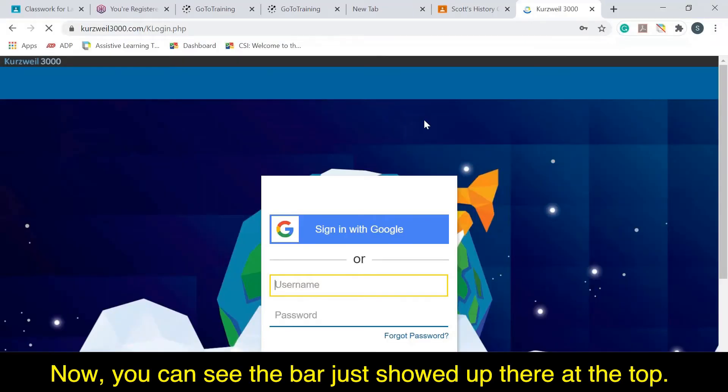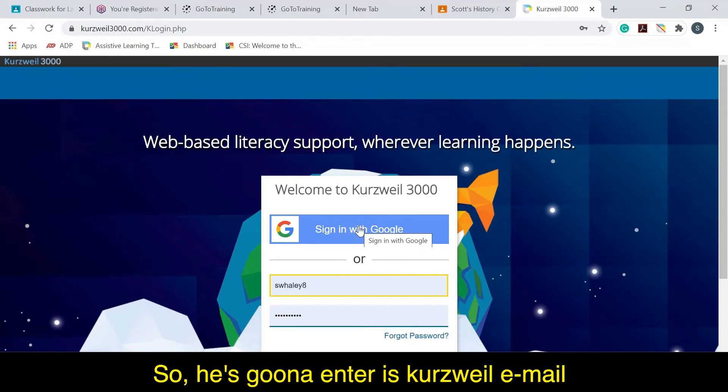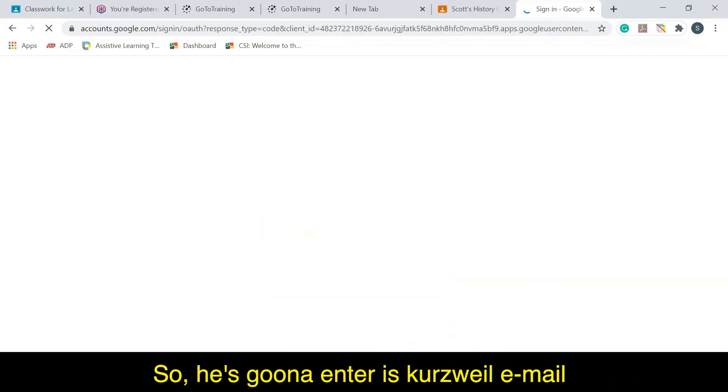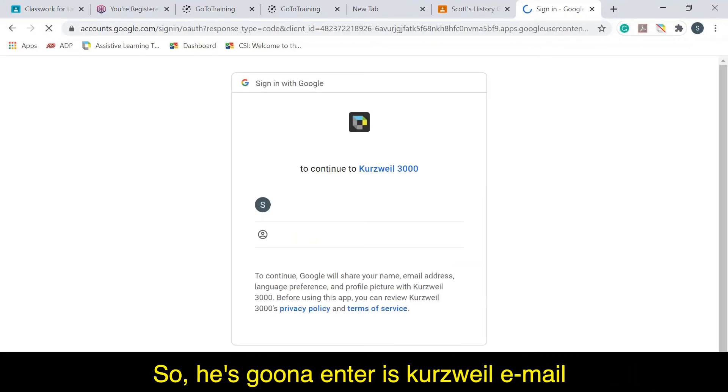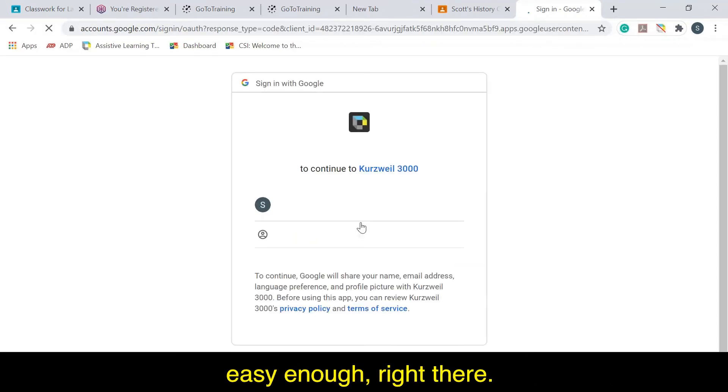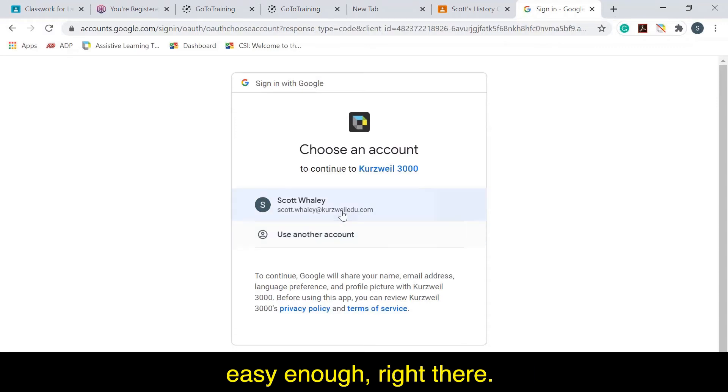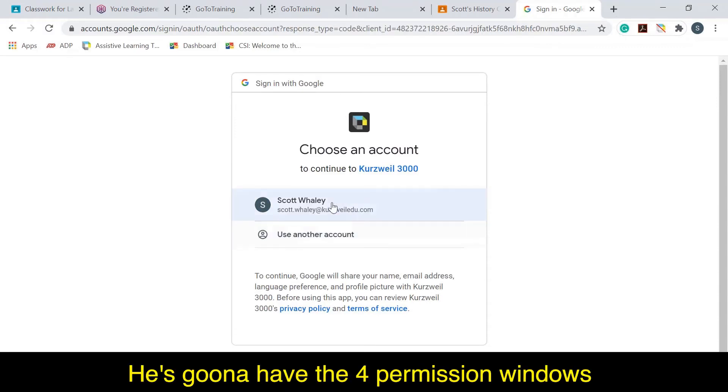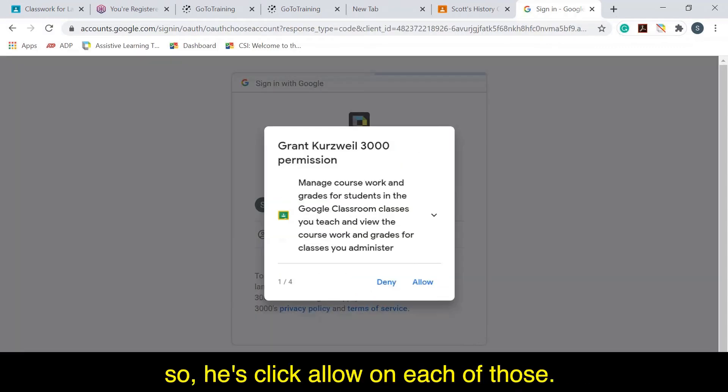Now you can see the bar just showed up there at the top. So he's going to enter his Kurzweil email right there. He's going to have the four permission windows, so he's going to click allow on each of those.